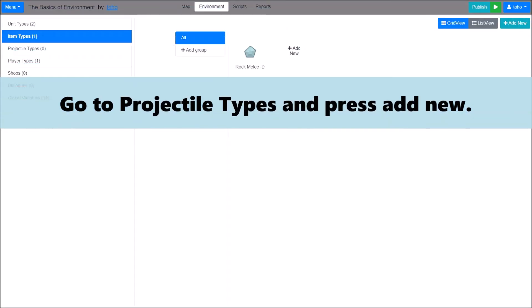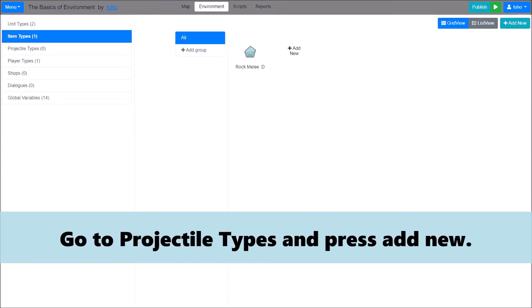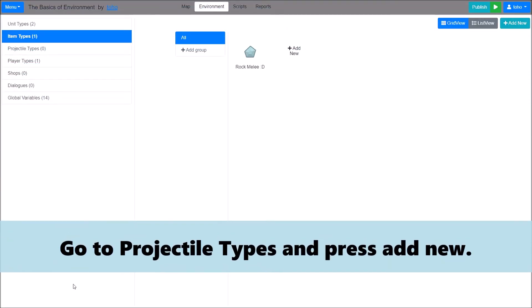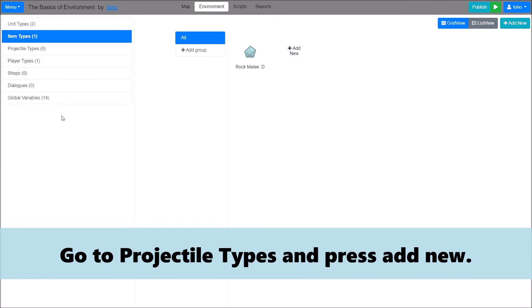Third, I will show you about creating a projectile. Go to projectile types and press Add New.